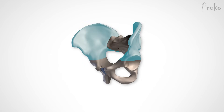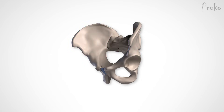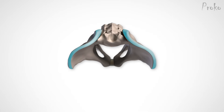The ilium is the largest of the three parts. The two curved walls converge in the back, connected by the sacrum. The part of the ilium that is visible on the surface is the top edge, known as the iliac crest.